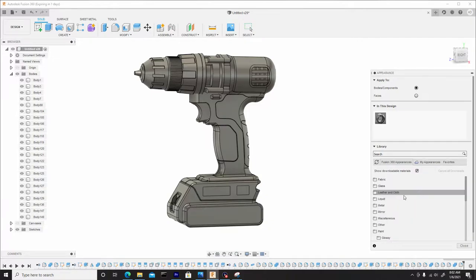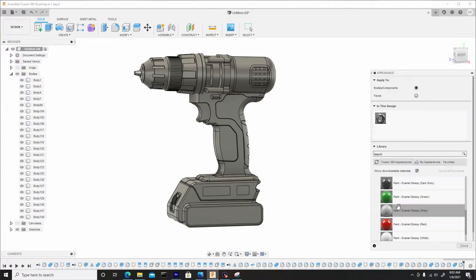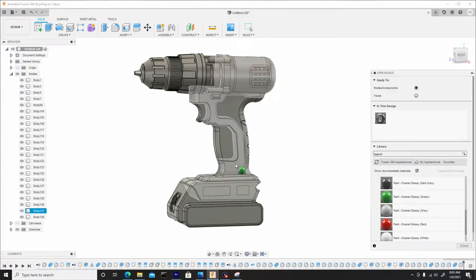So if you go down to paint glossy for an example we'll drag one of these materials, say the green for instance, we can drag and drop into the model.